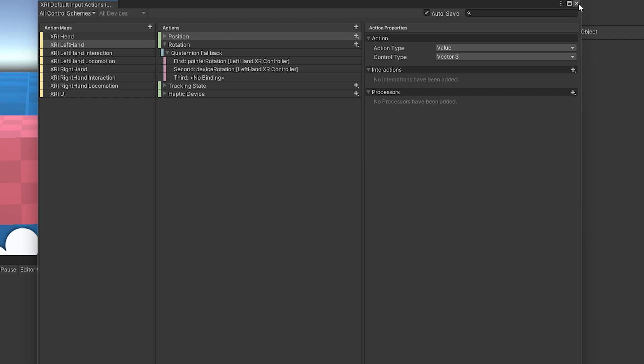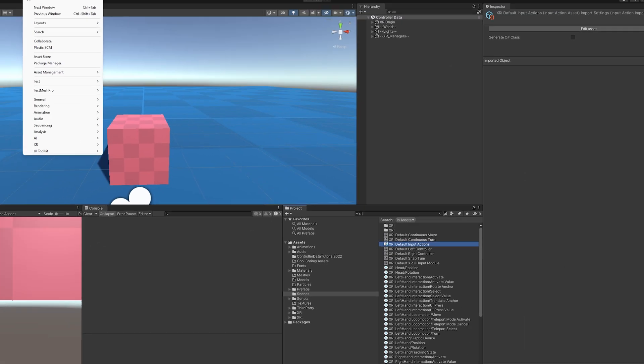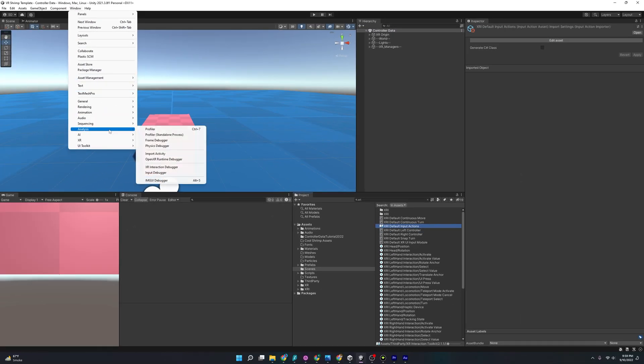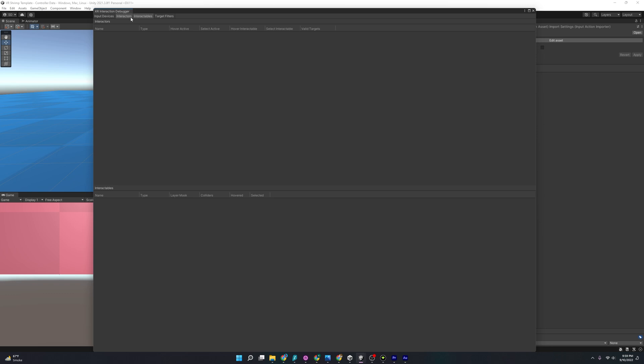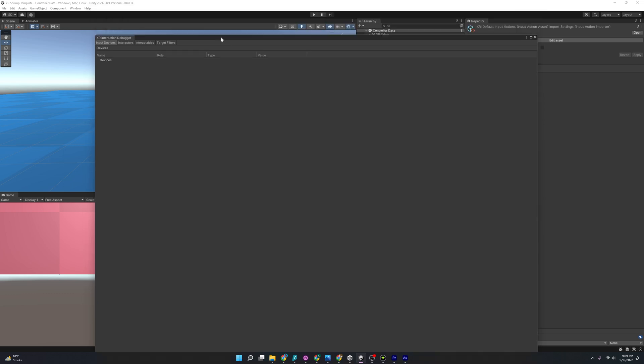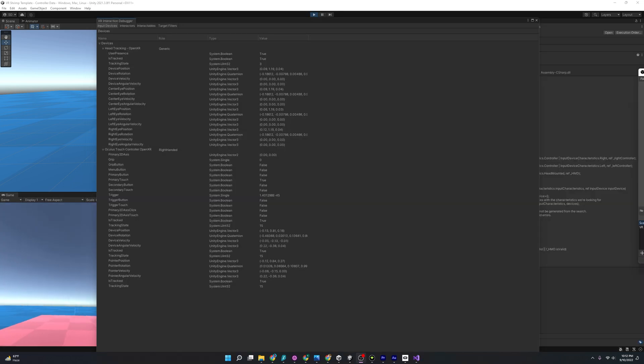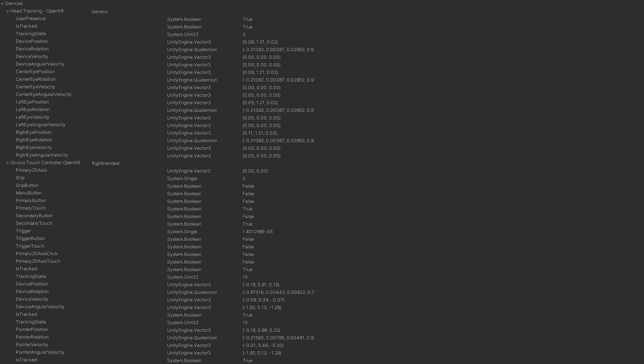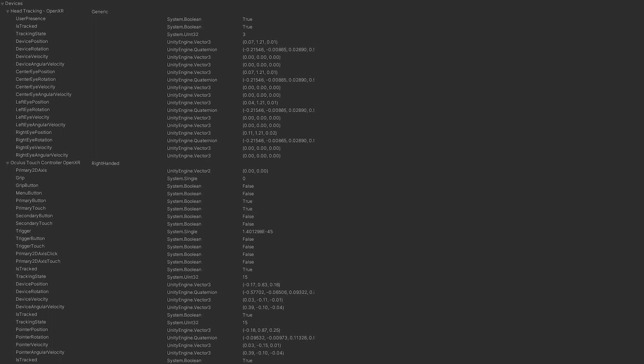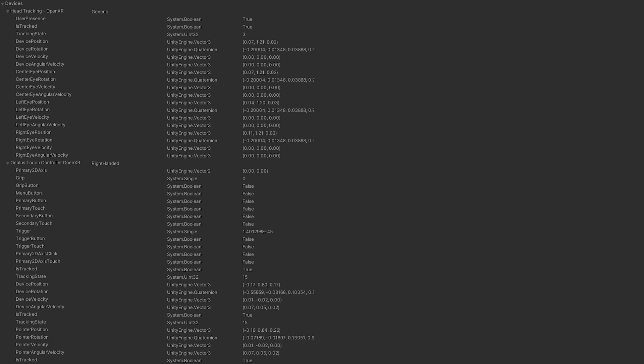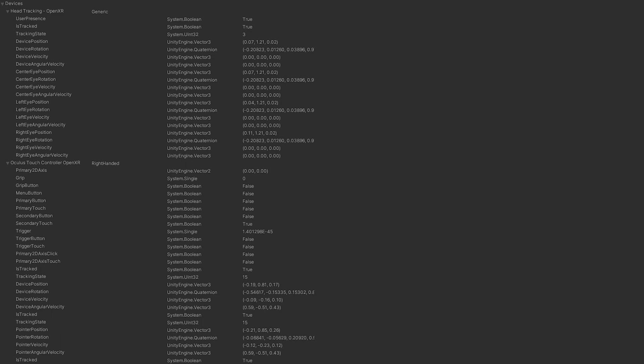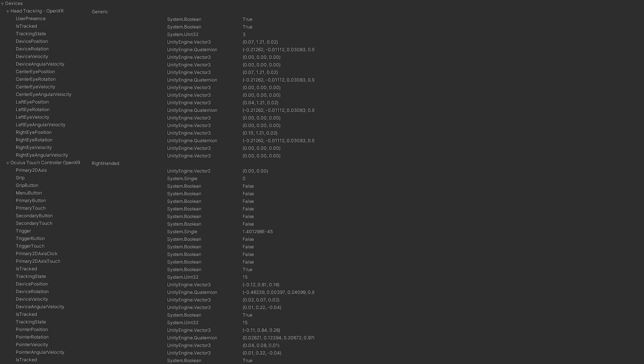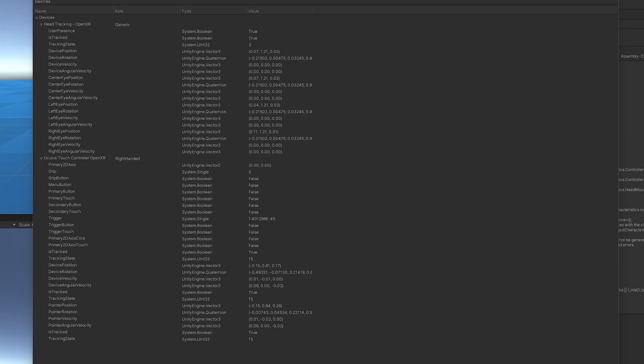And a nice tool that we can use that Unity provides is the XR Interaction Debugger. So if we exit out of here and go to Window, Analysis, and then XR Interaction Debugger, we'll have to unhighlight interactors and interactables, but highlight input devices. And it's not showing anything, but if we press Play, looking at some of this data, you'll notice that we can do things like see if the buttons are being pressed, but even more interesting is we can even pick up the device position, rotation, or even the device velocity or angular velocity.